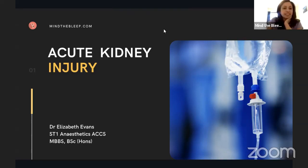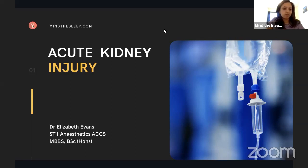Hi everyone, welcome to the webinar on acute kidney injury. If you just give us a few more minutes, we'll wait for a few more people to join and we'll get started.